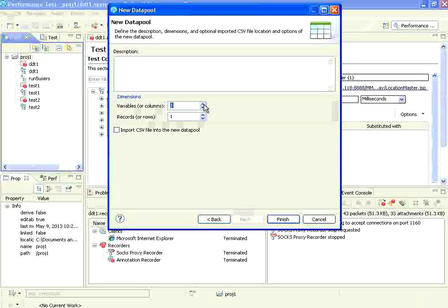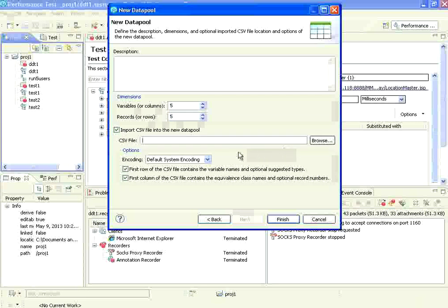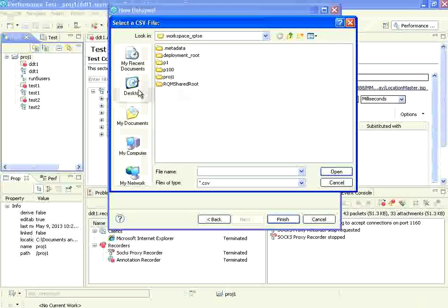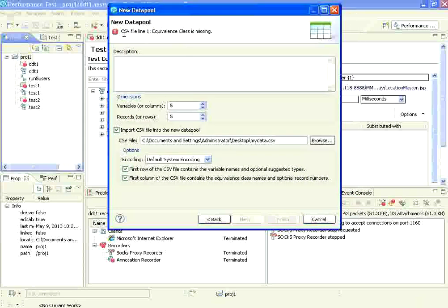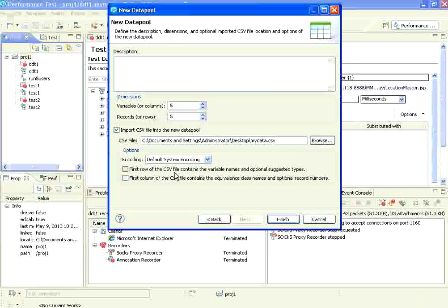The columns are: location, description, area, city, and state - five columns. I'm going to have five rows. Now I check the option to import CSV into the new data pool. Then it says show me the CSV file. I go to the desktop and choose that CSV file. It says CSV file line one equivalence class is missing, so I remove those two checkboxes. Once this is done I click finish. It says there is a different dimension - five variables and five records. I click to import and overwrite, then open the editor.